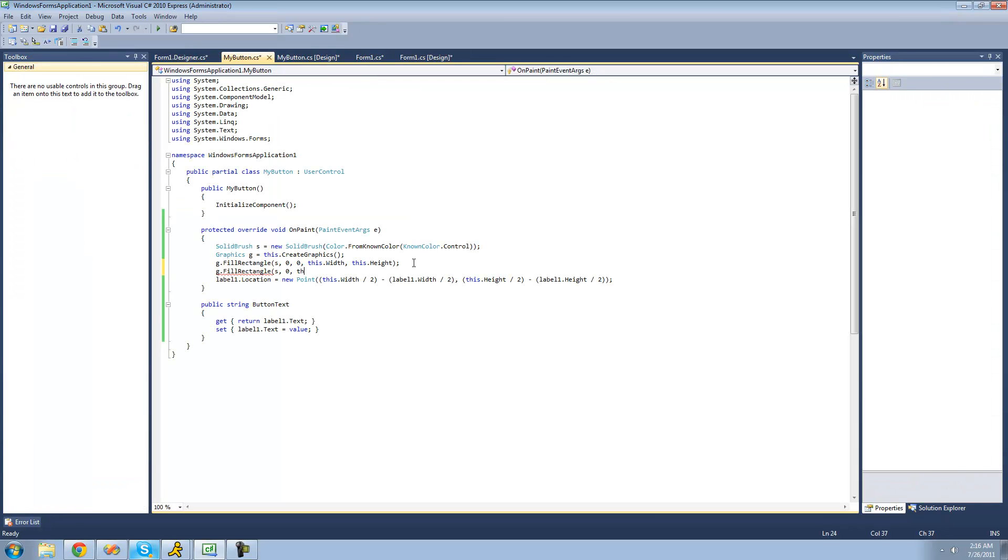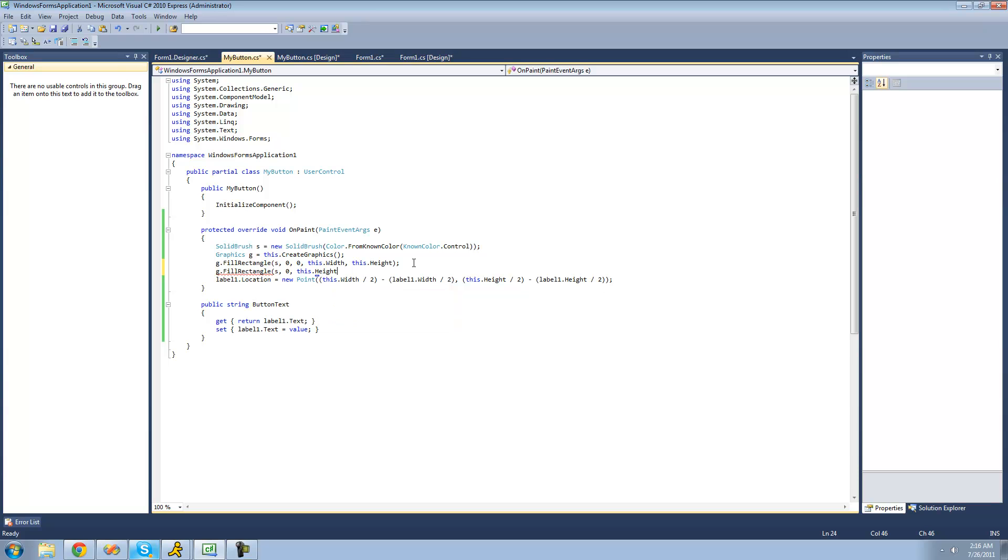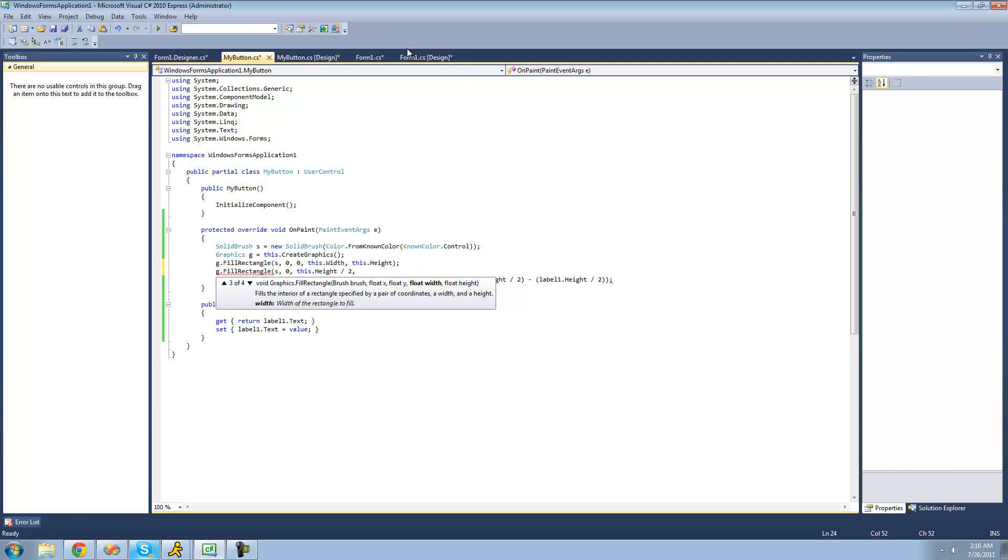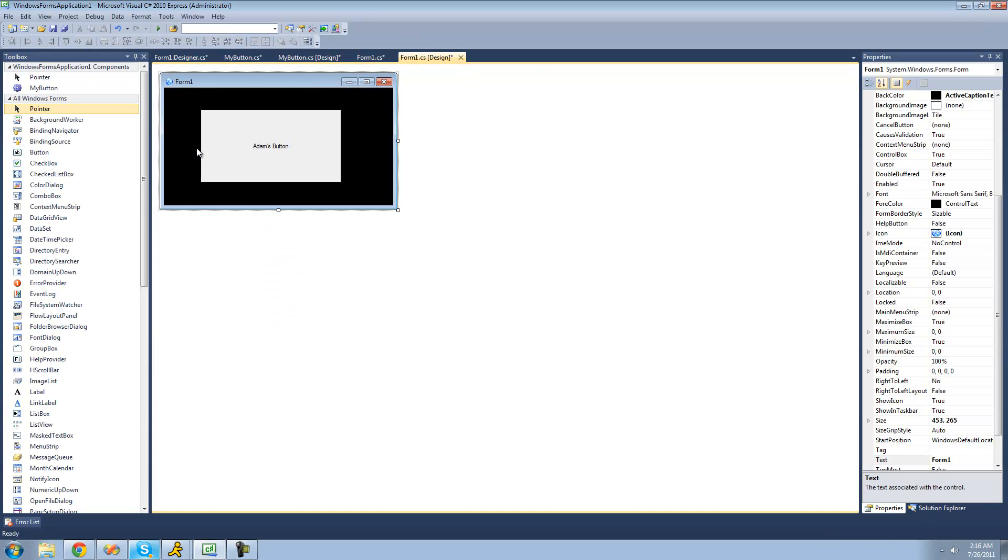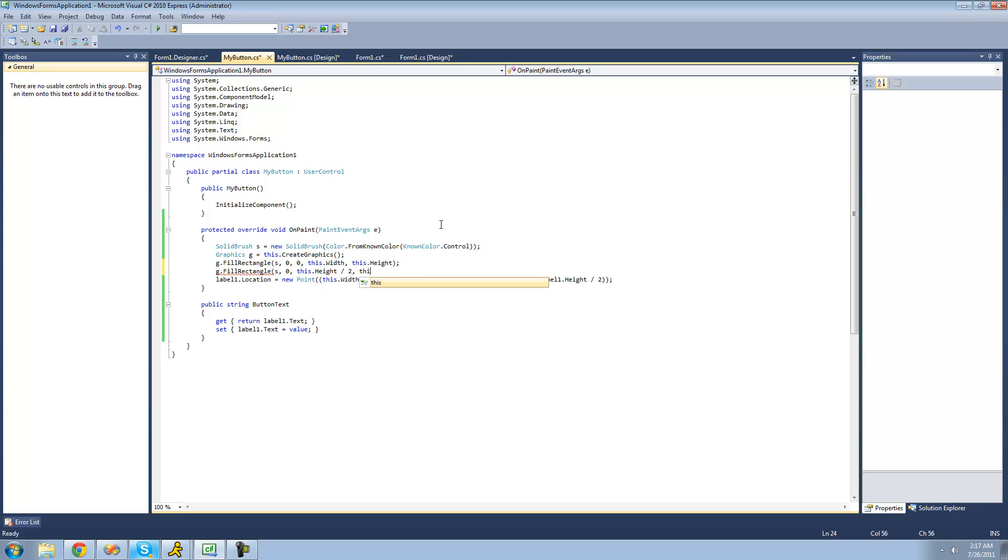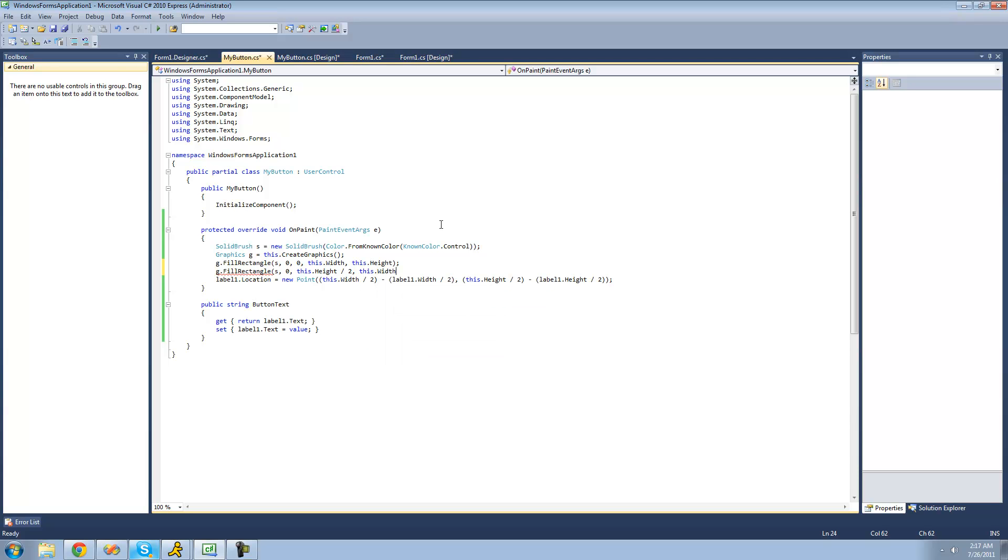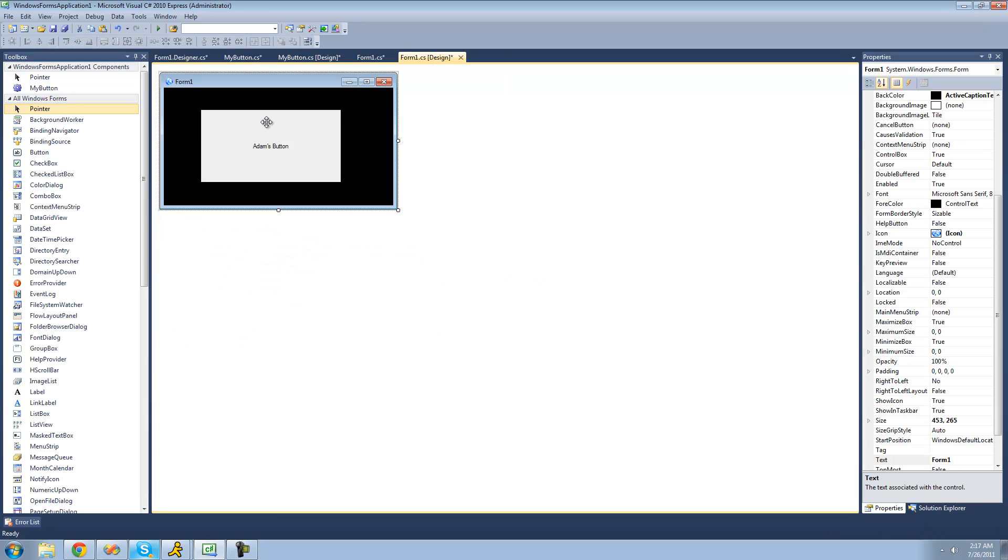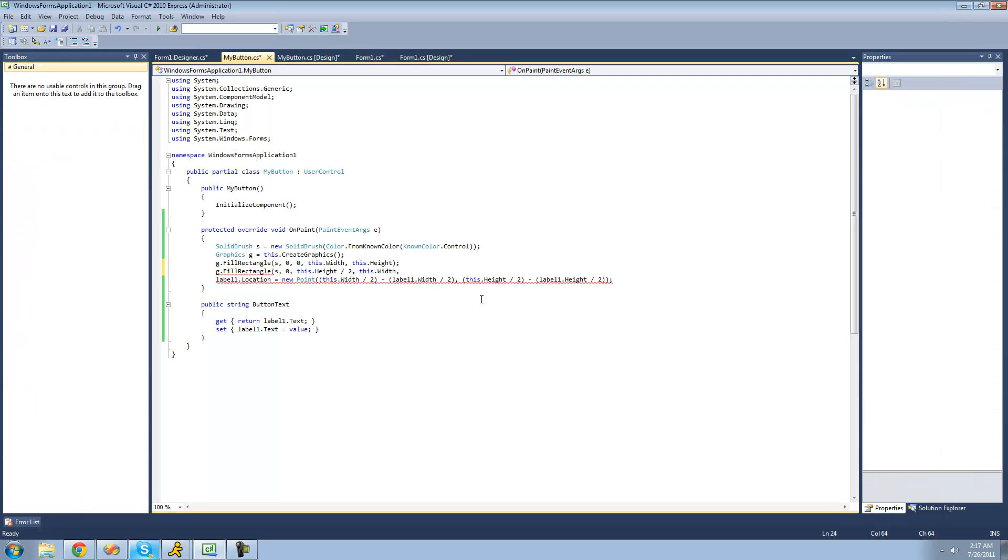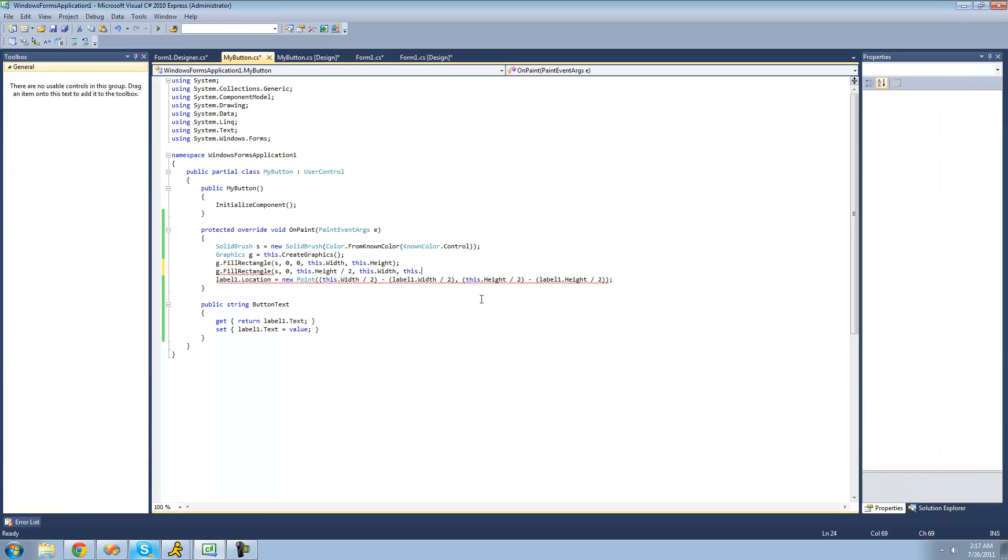So we're just going to say this dot height for the height of the button divided by 2. And then for the width, we want it to be all the way across the entire button. So we're just going to say this dot width. And then for the height, we want it to be from halfway down the button to all the way to the rest. So basically from here down. So we're just going to say this dot height divided by 2.